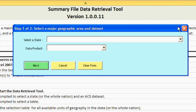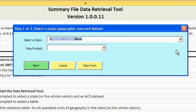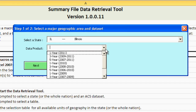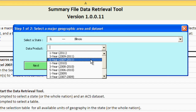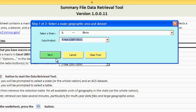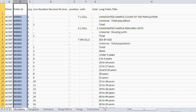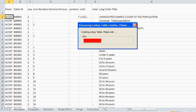In Step 1, you are prompted to select a state and data product. We will use Illinois as our state and the 2007-2011 ACS Five-Year Estimates as our data product. After making those selections, click Next. Step 1 may take a few moments to run as lookup tables are created.